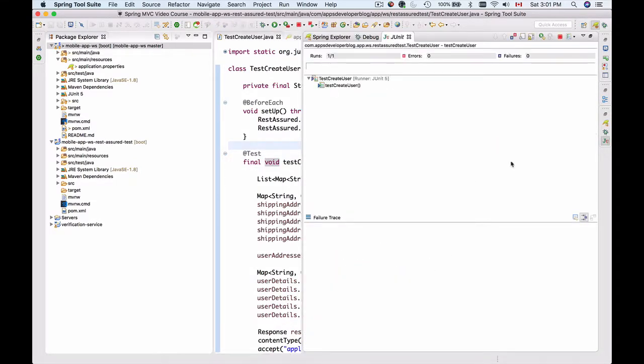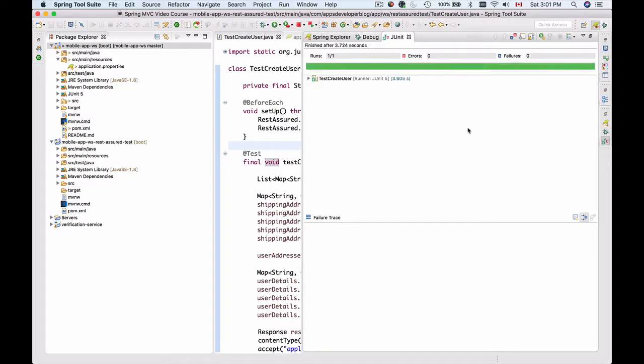And this time the bar should be green. Here we go, the bar is green and the test is passing.